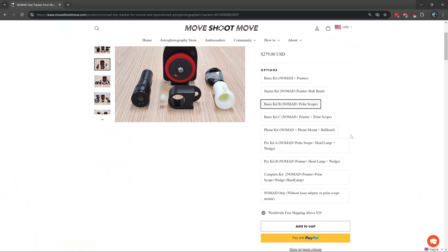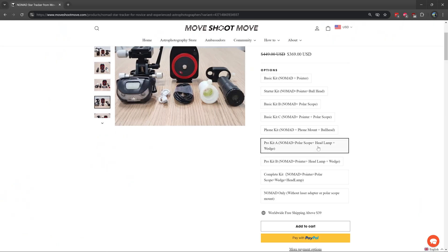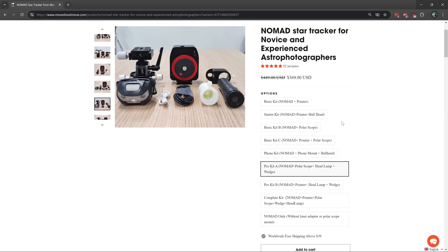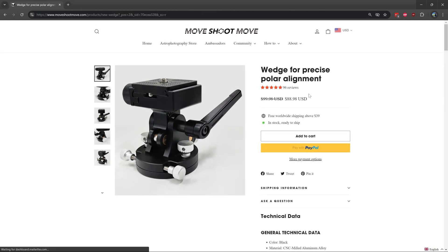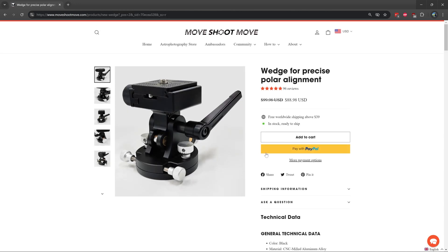You will also need a wedge or a ball head for polar alignment so you can adjust the tilt or the angle of the star tracker so that you're facing the north or south celestial pole. You can buy the polar wedge from Move Shoot Move as well for $90 USD, or if you already have a wedge from another brand or you have a three-axis tilt and pan head, you could use that as well.